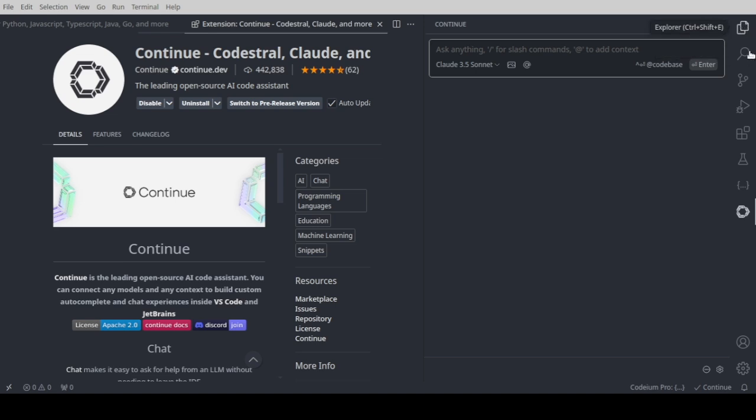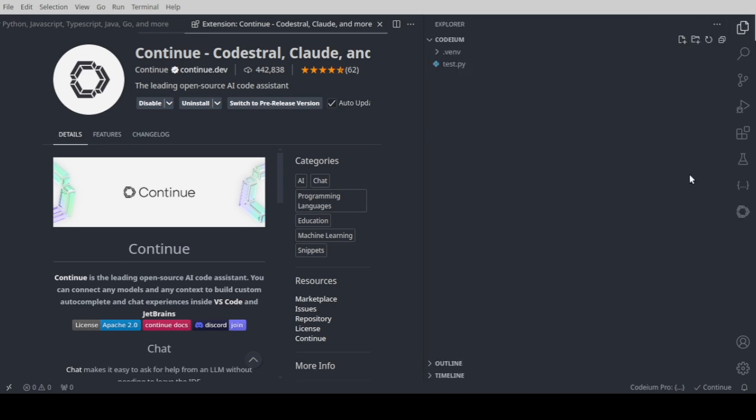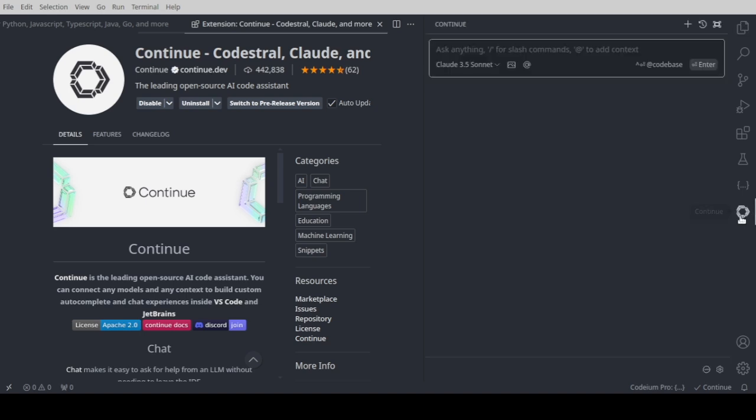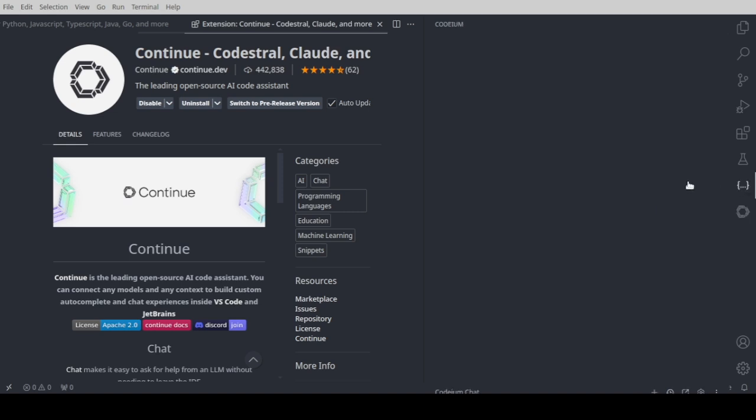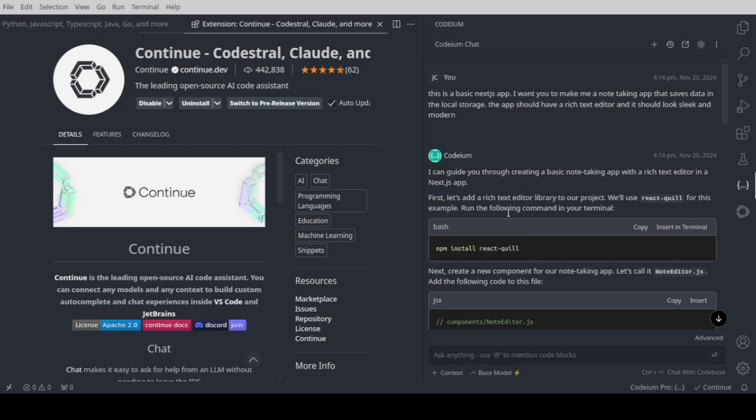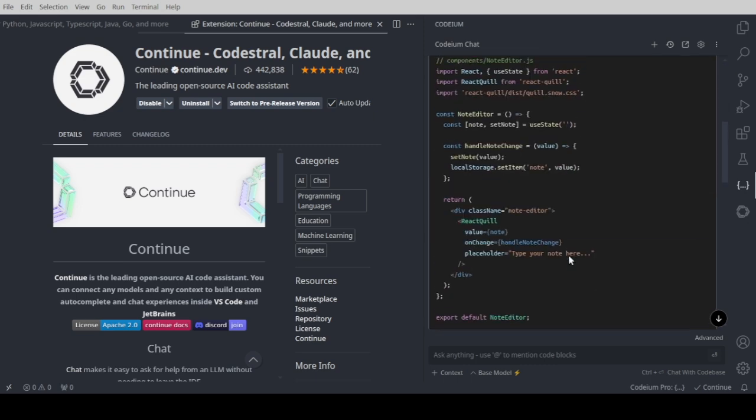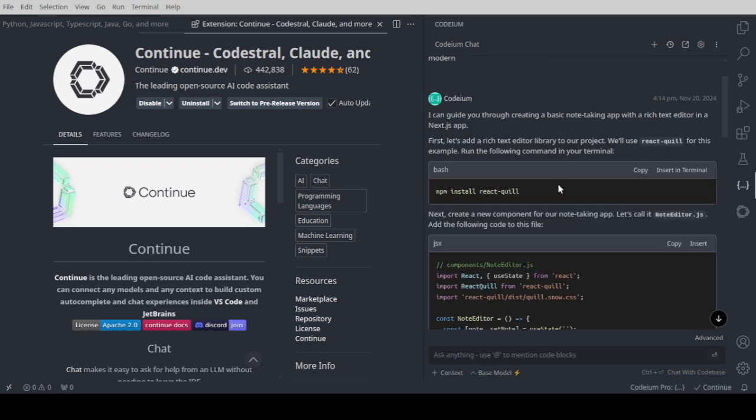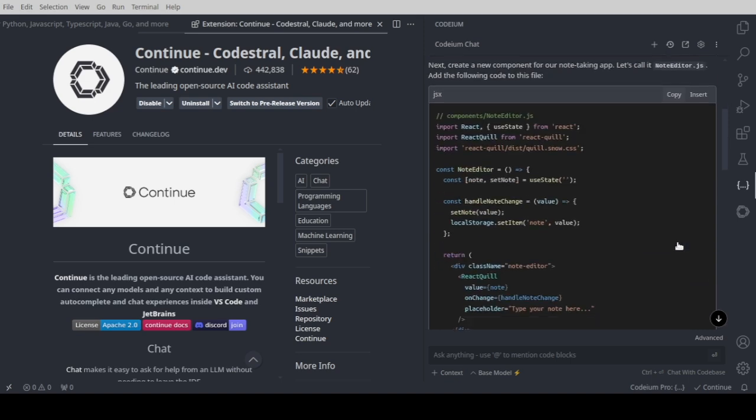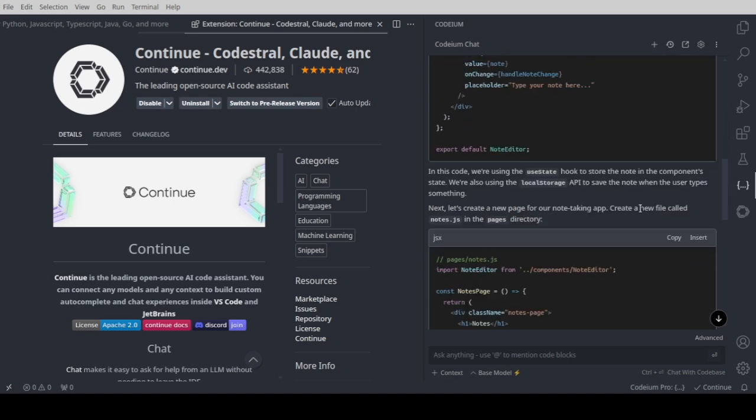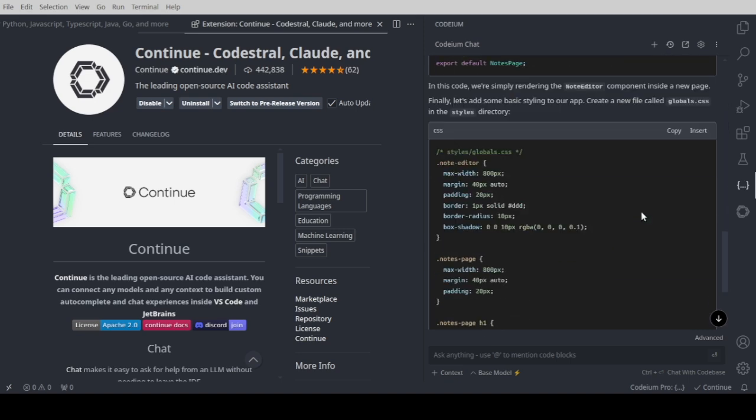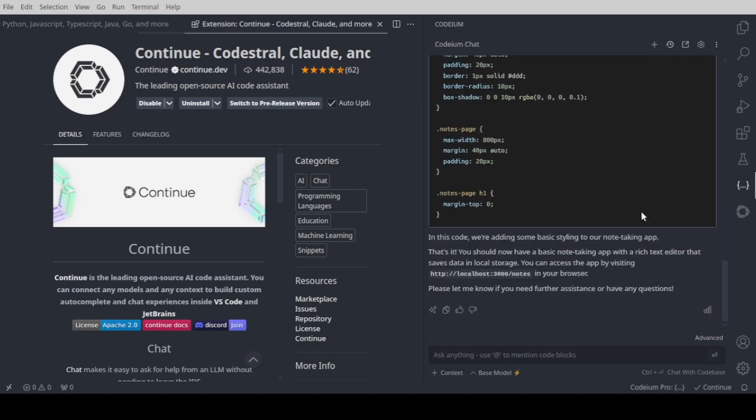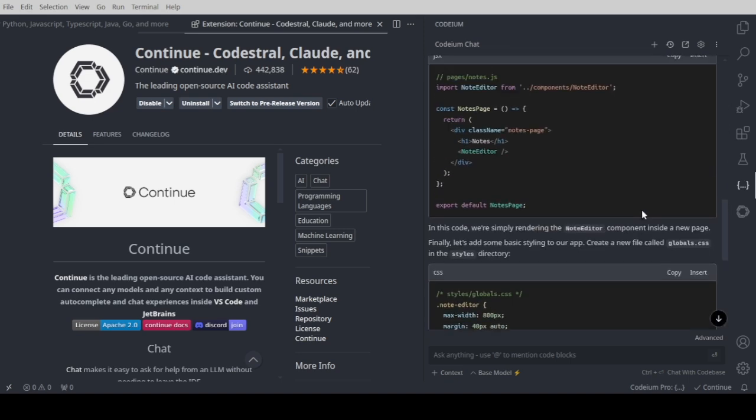But both of the extensions are not able to create files and do programming automatically like Cline or Aider, as we talked about in other videos. Basically this is limited to writing code. If you want to create a file, just click insert terminal. You can copy it at the same time. It's a little bit manual, but that's how it works.